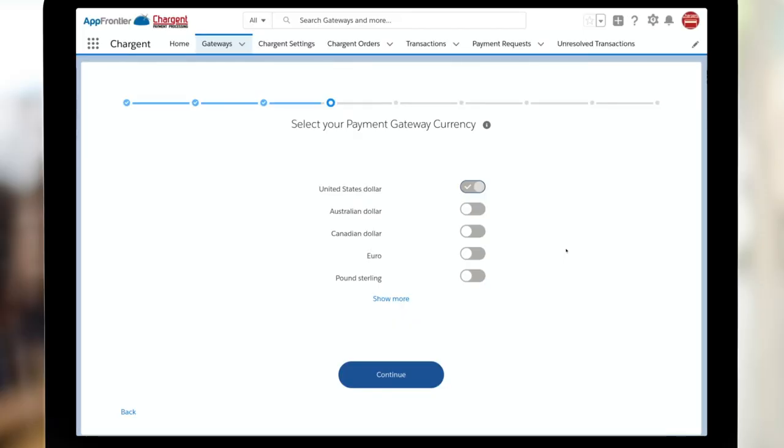All right, next up, we've got currency. What are you going to be using? On the screen, you can see the most popular ones with our Chargent customers. Do keep in mind, we support all government-issued currencies that are supported by your gateway.